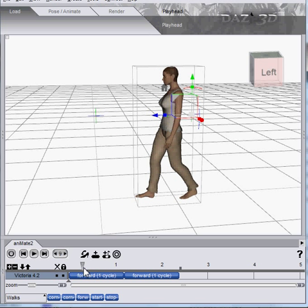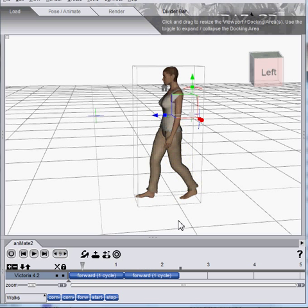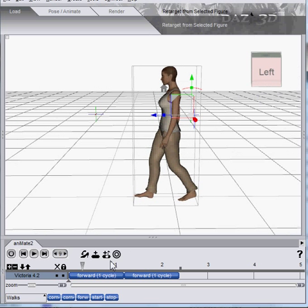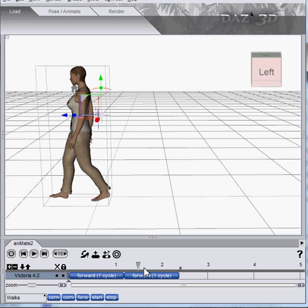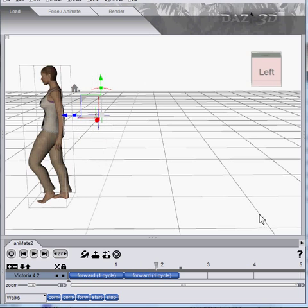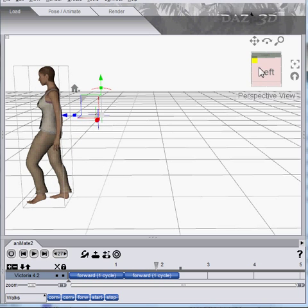But there are certain cases where you want the character to sort of pop. An example of this would be, suppose we wanted her to walk off the left of the screen and then appear over on the right.